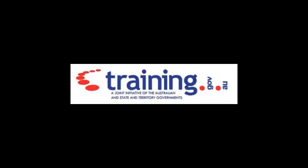During this video presentation we're going to have a look at searching training.gov.au, which is our national database of training packages and their components, including qualifications and units of competency.